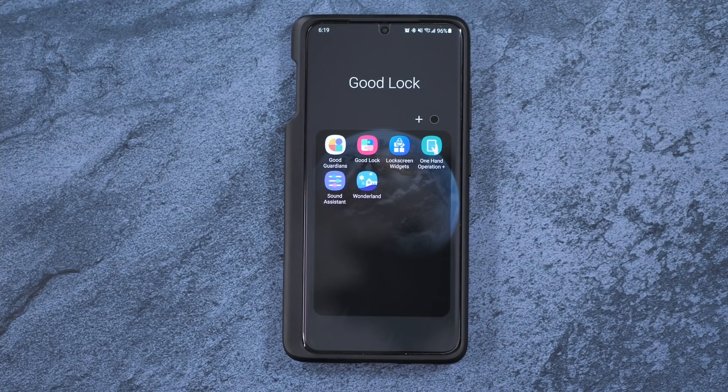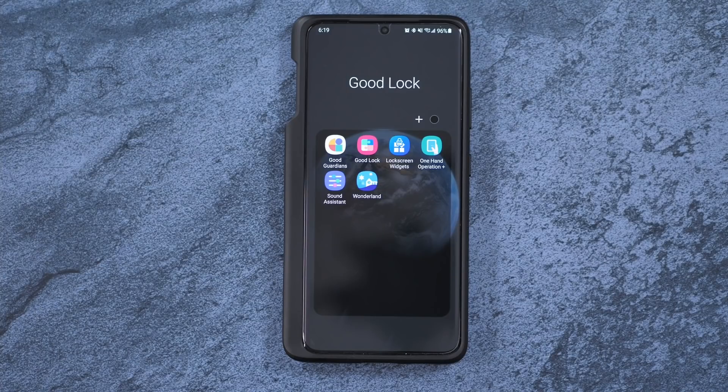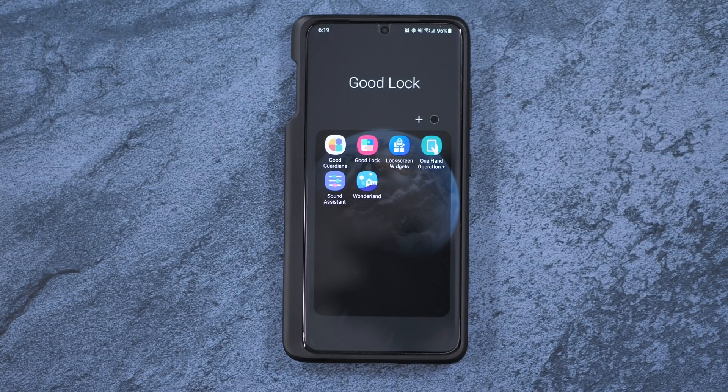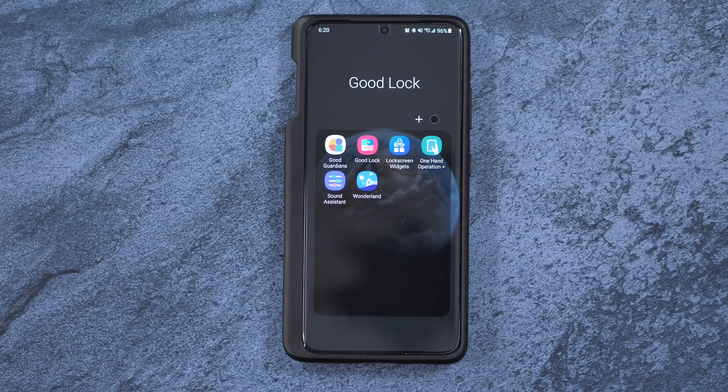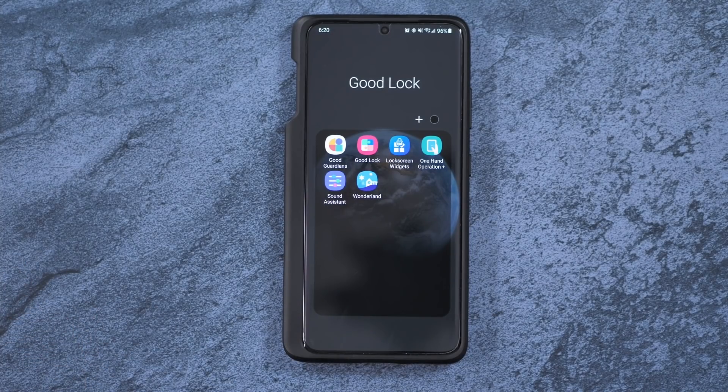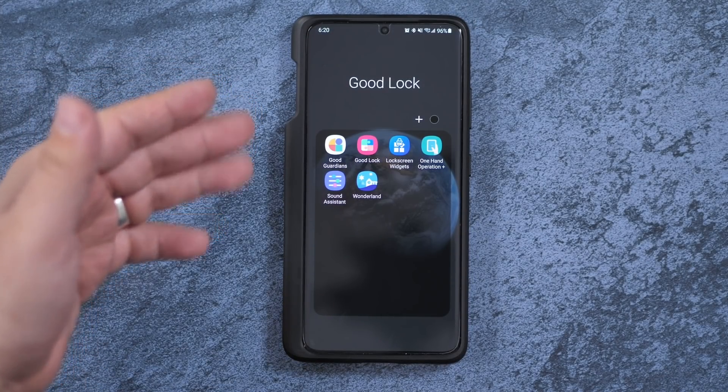Hello, this is R-I-C-K-Y, the YouTube tech guy. Hey guys, so today we are bringing you the must-have app for any Samsung Galaxy smartphone, and that is Good Lock.